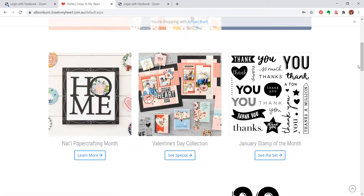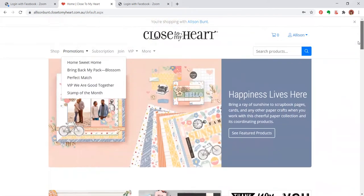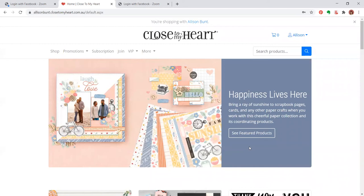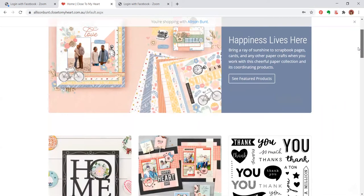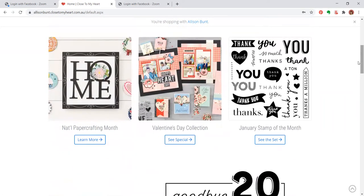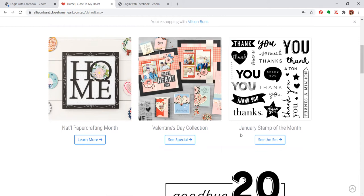Here on this page, there are other projects. We have our January Happiness Lives Here Featured Collection which is absolutely gorgeous. We have Valentine's Day Collection which is not just for Valentine's Day. We always have a stamp of the month. This is the January stamp of the month and I've had so much fun creating cards with this.